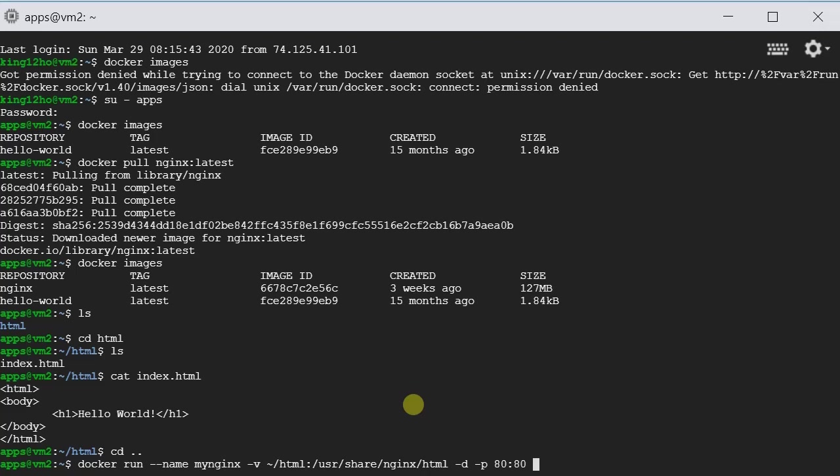And then lastly, we'll type in the image name: Nginx colon latest.